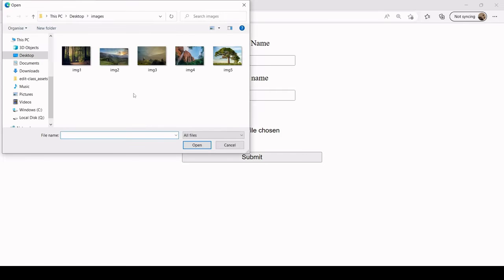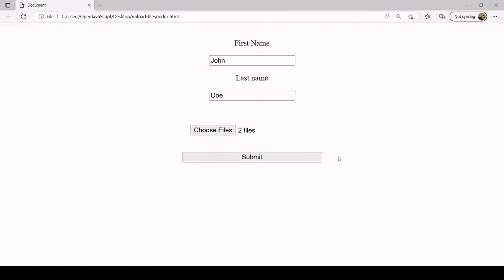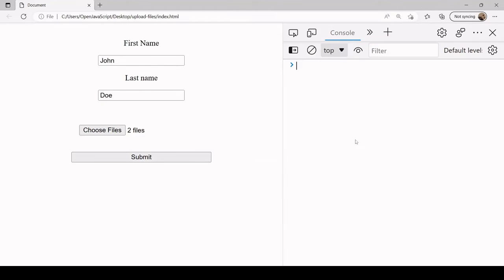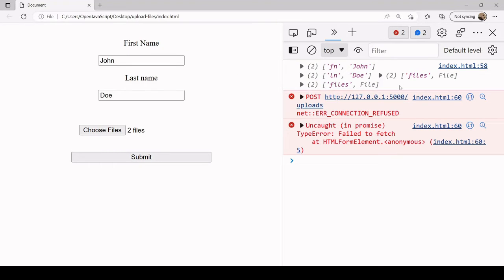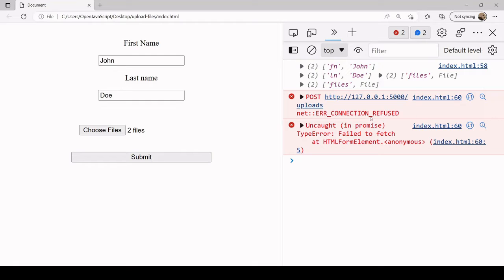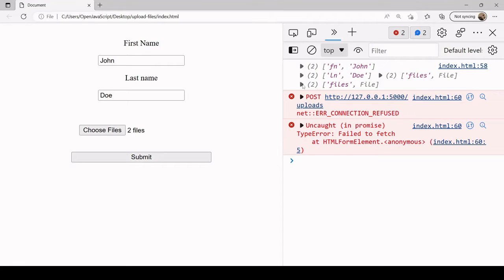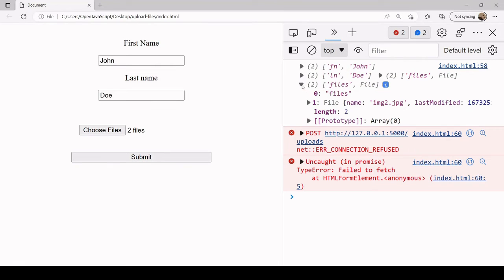When I hit submit, you can see the contents that we're trying to send to the server has been logged there. We're getting some errors because the server doesn't actually exist yet, but the point in this exercise is that you can see what is contained in the FormData object.